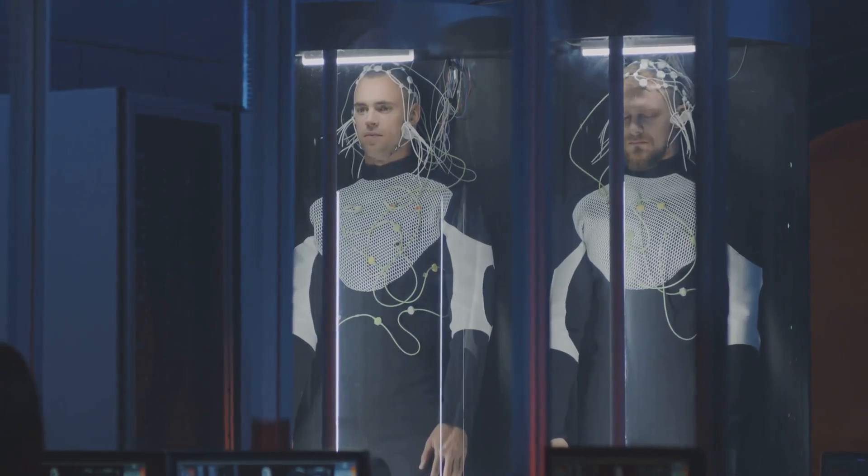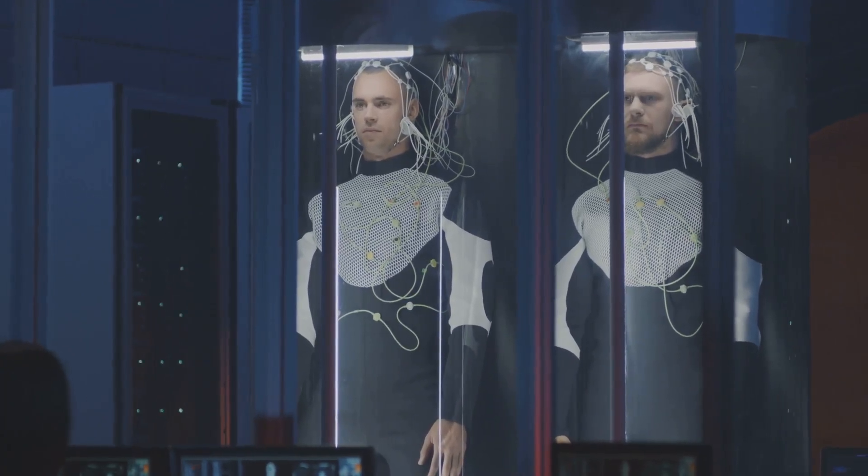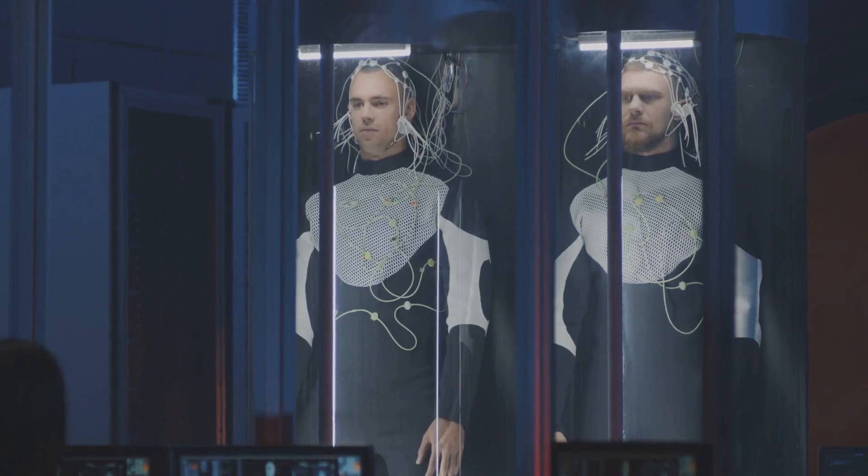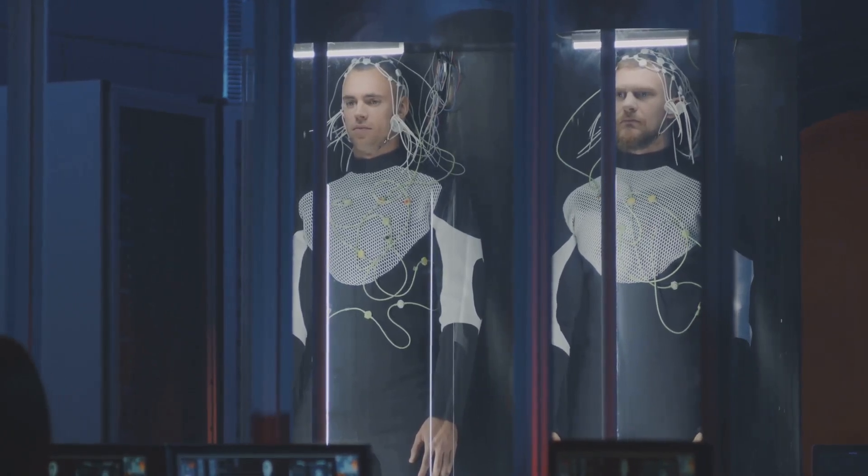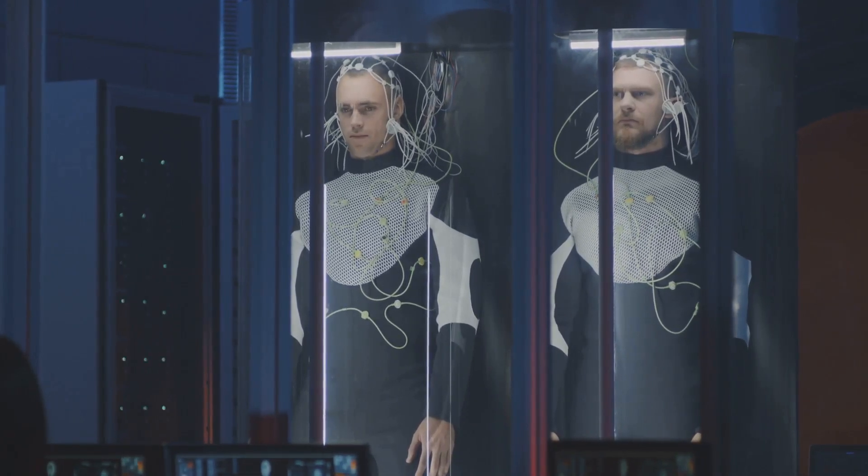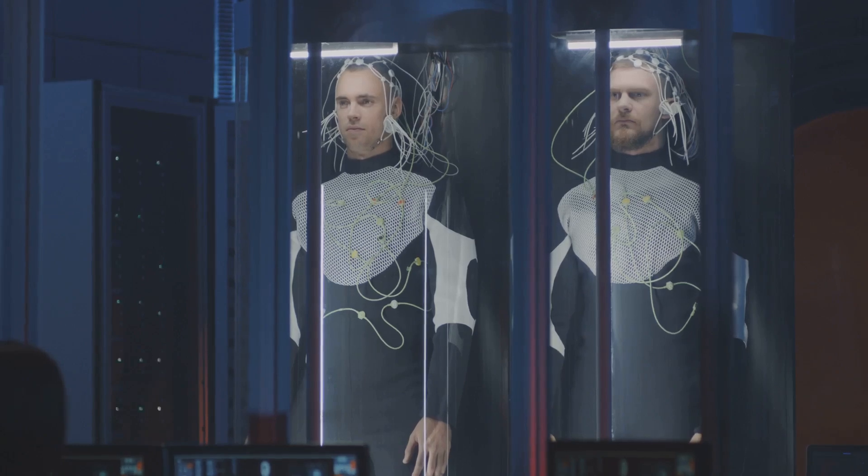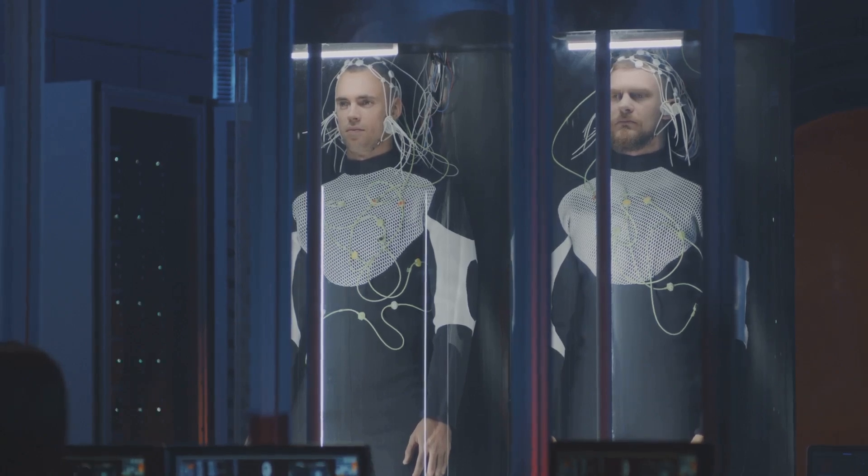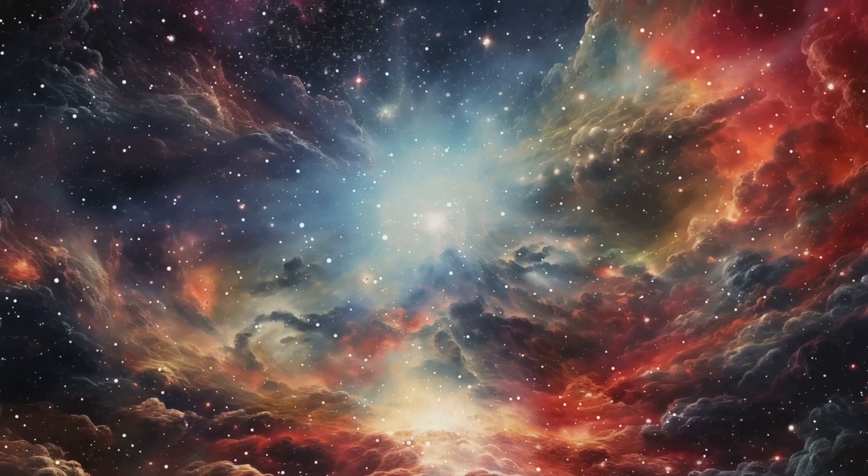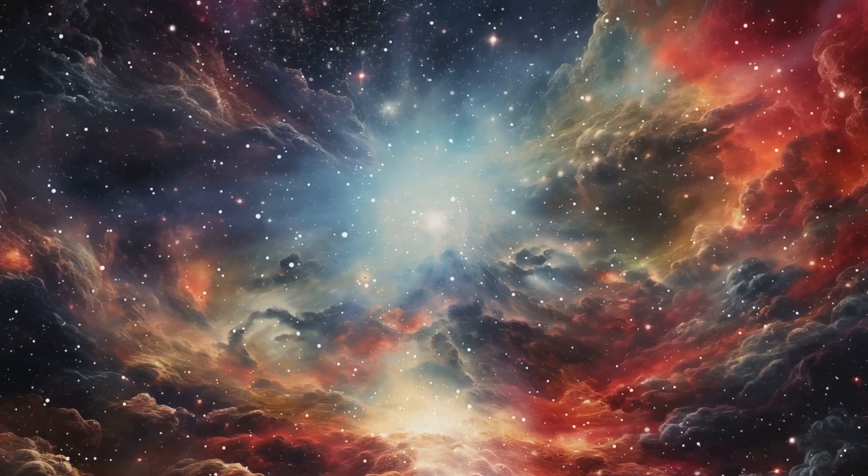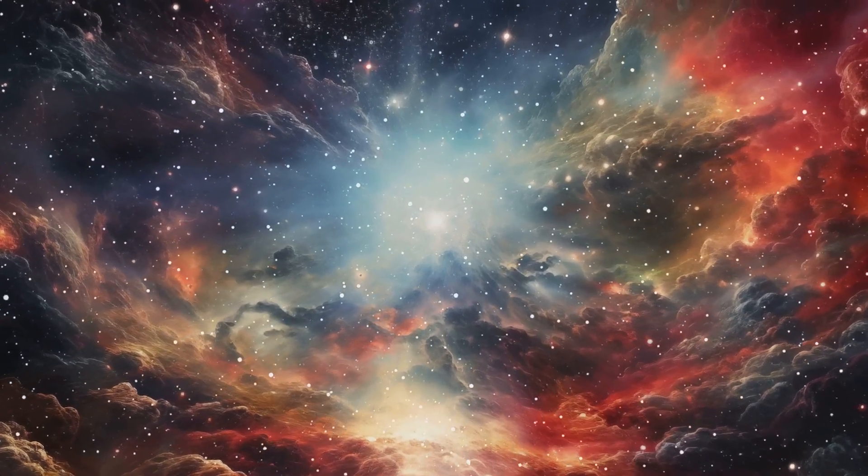If Willow is indeed tapping into the multiverse, it could open up new avenues of research and discovery, fundamentally altering our approach to science and technology. If true, Willow could be the key to unlocking the secrets of the multiverse and our place within it.